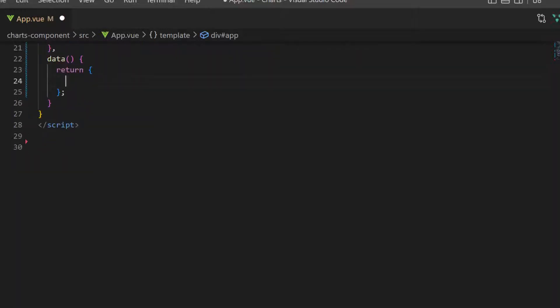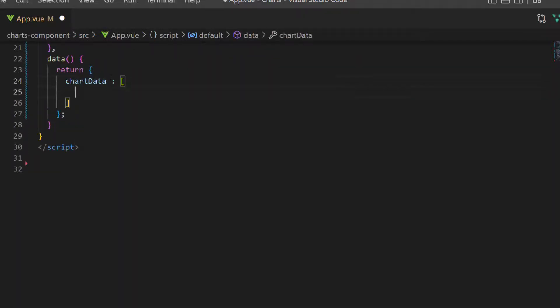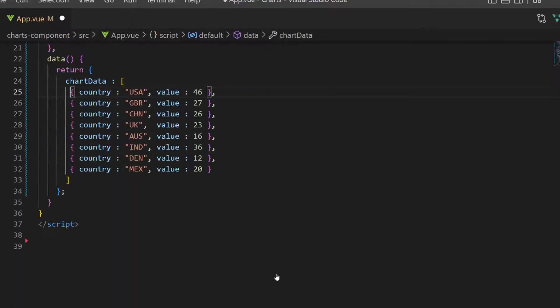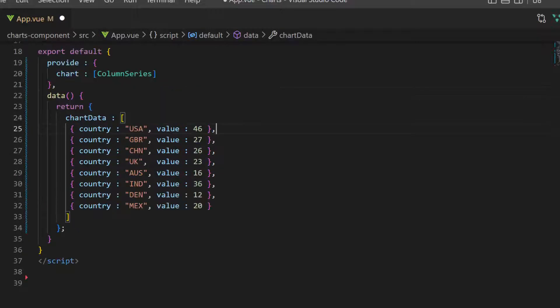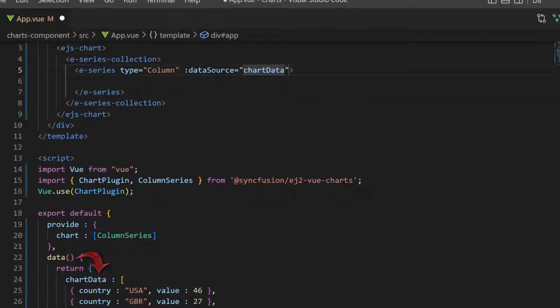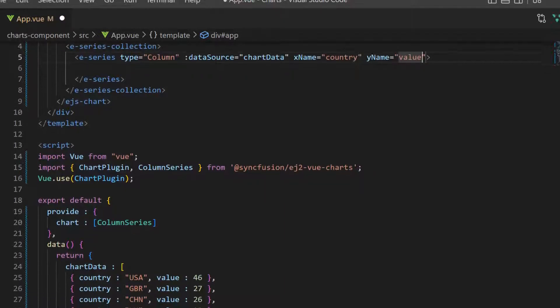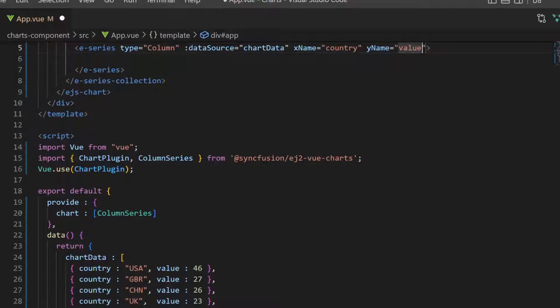I populate the data in the chart by creating an object variable, chartData, and assigning an array of objects with two fields named country and value within this data method. Then, I assign this object to the data source property, and map the data source fields country to the X name property, and value to the Y name property of the chart.